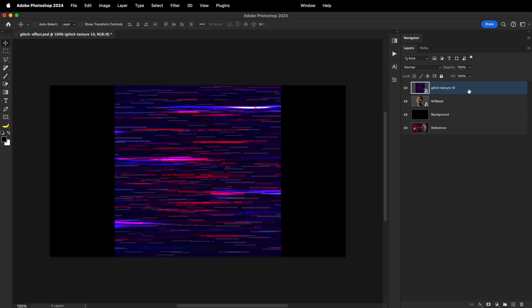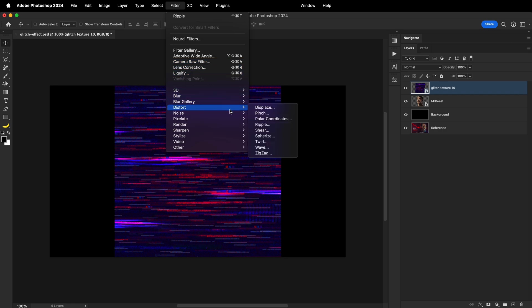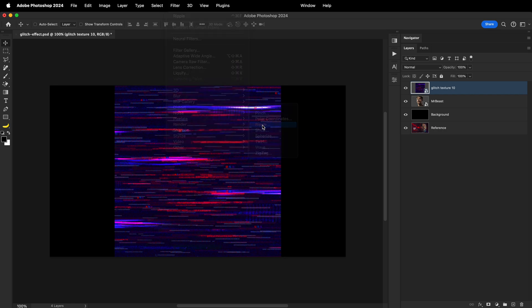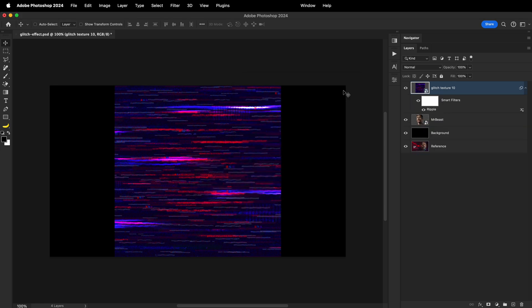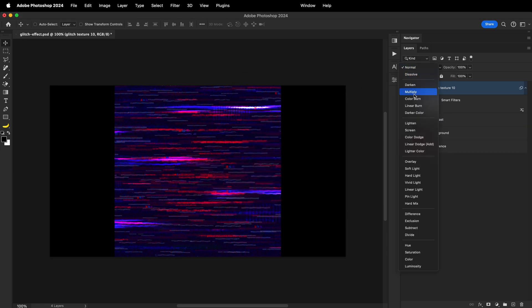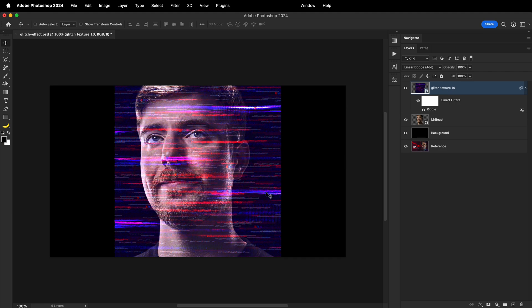Once you have your person and glitch texture inside Photoshop, select the texture layer and then go to Filter, scroll down to Distort and choose Ripple. The value of 30% seems to be good, so let's go with it. Then you want to change the blend mode to Linear Dodge.